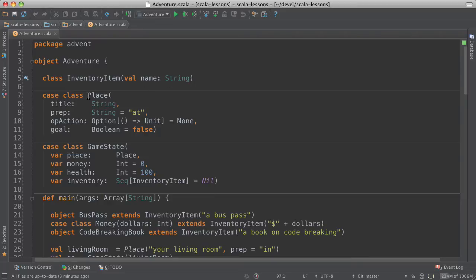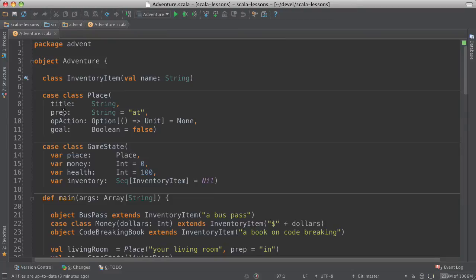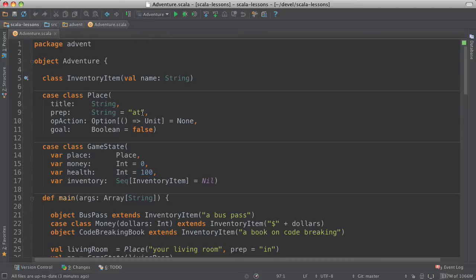And then there's a case class for place. And there are lots of places you can go to, the library and the kiosk and so forth. And each place has a title and a preposition. So you might be at the library or on the bus. And this is the default value for the preposition.